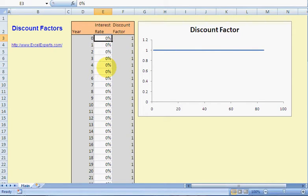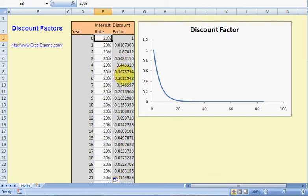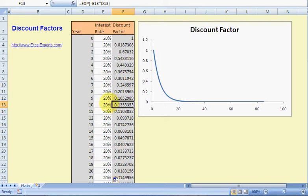Suppose interest rates are at 20 percent — what happens now? The time value of money changes very, very rapidly, such that in a short period of time it's worth nothing. With interest rates at 20 percent, if somebody promises to pay me back one pound in 10 years' time that they borrowed today, well, that's only worth 13p to me today.